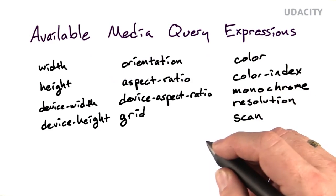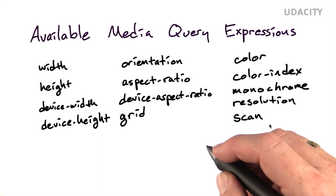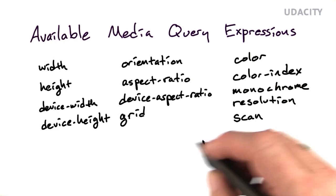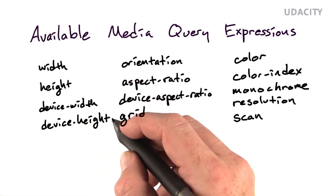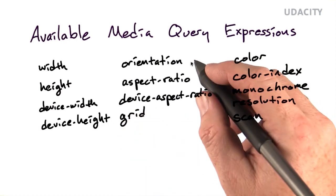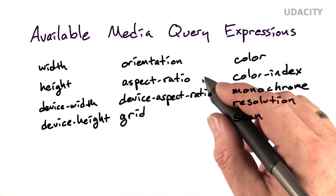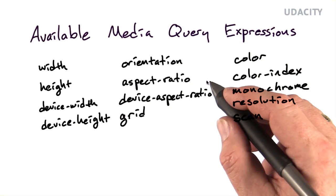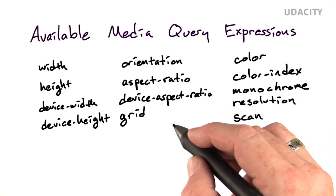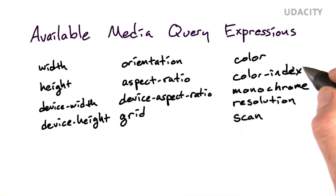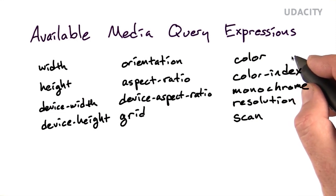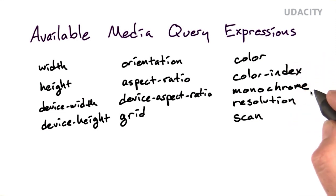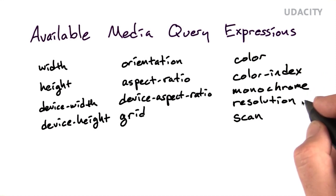There are a number of different properties available inside these media query expressions, like the width and height of the current window, the width and height of the device, the device orientation, the device aspect ratio and window aspect ratio, whether the device is grid based, how many bits per color the device uses, or whether it's an indexed color device or whether it's monochrome, the overall resolution of the device, and whether it's progressive or interlaced scan.